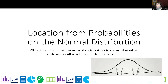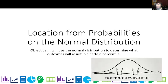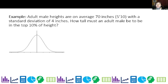Speaking of which, what kind of dinosaur do we have down to the right? Why, that is a normal Curvasaurus — you get it, the normal distribution looks like one. So let's start with an example: adult male heights are on average 70 inches, 5'10", with a standard deviation of 4 inches.